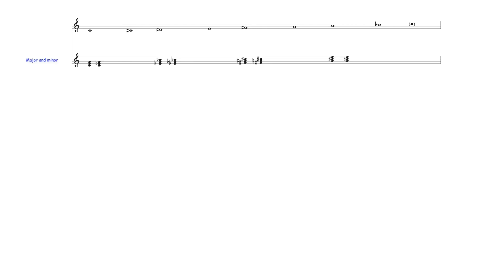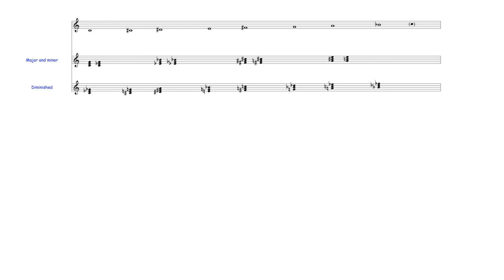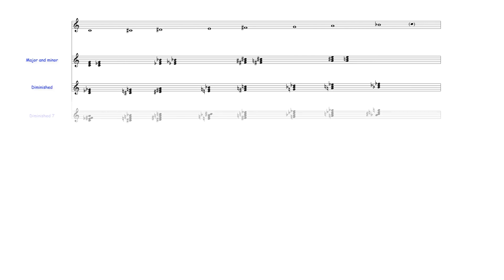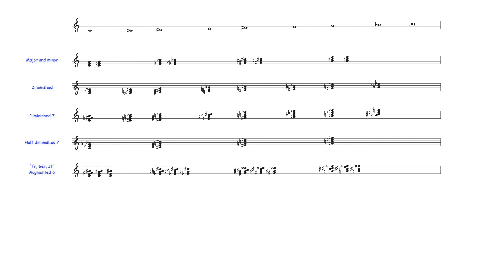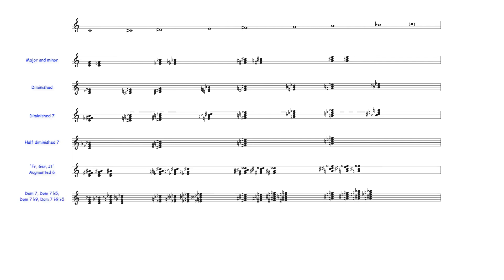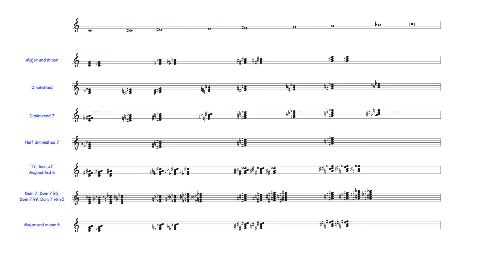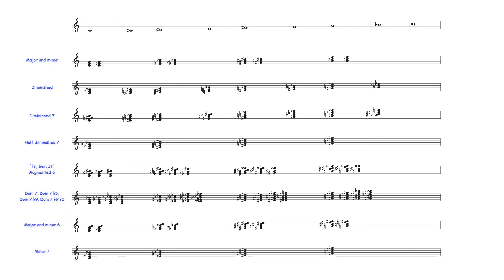Harmonically, octatonic scales harmonized diatonically produce the following major and minor triads, diminished triads, diminished and half diminished seventh chords, augmented sixth chords, dominant seventh, dominant seventh flat five, dominant seventh flat nine, and dominant seventh flat nine flat five chords, major and minor sixth chords, and minor seventh chords, along with various altered and incomplete extended chords.